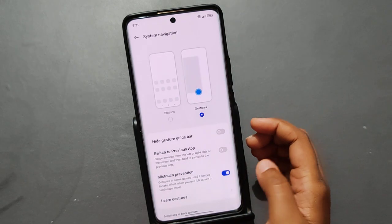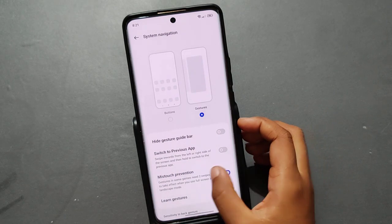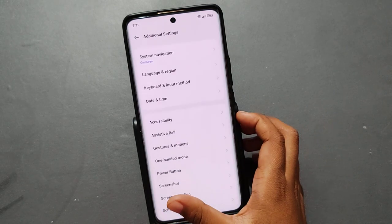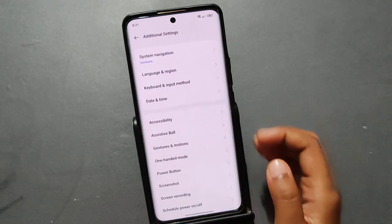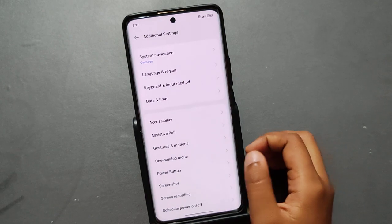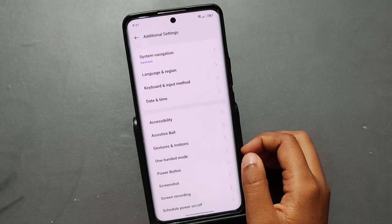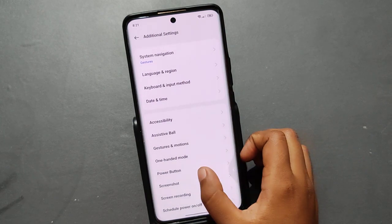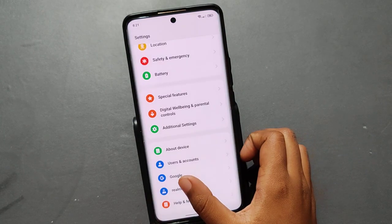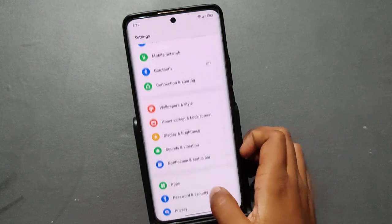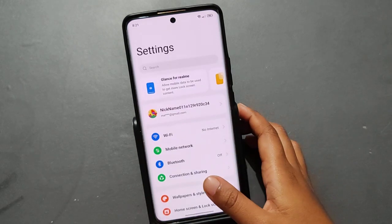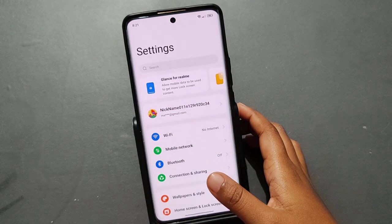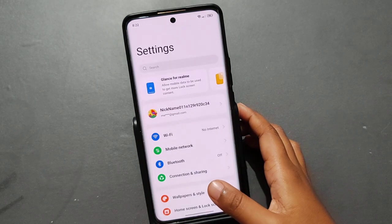Once the buttons are removed, if you want to use the back button, just slide from the side of your phone like this, and your back button will work smoothly. See, it's working.